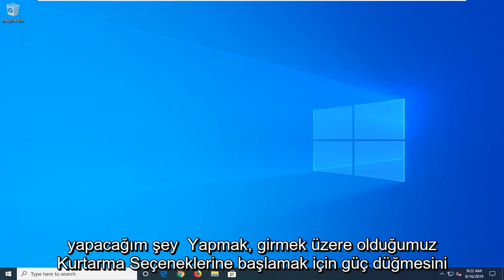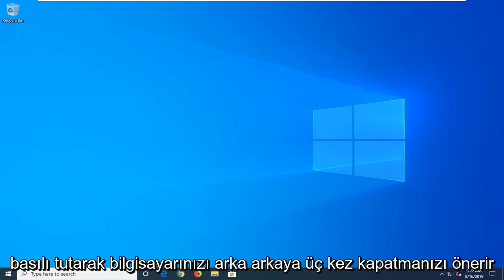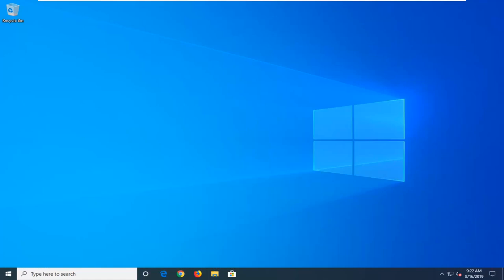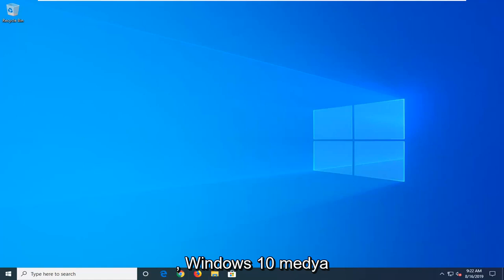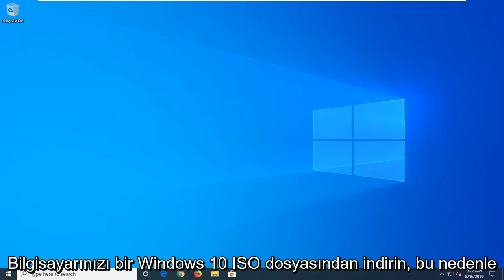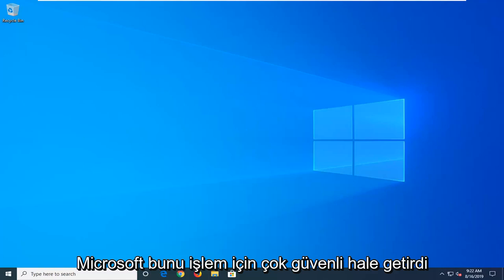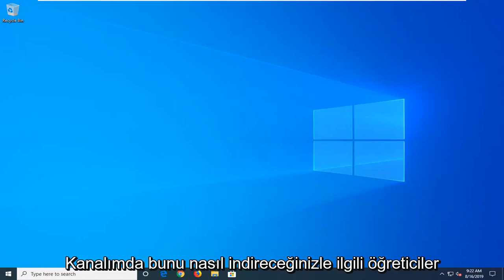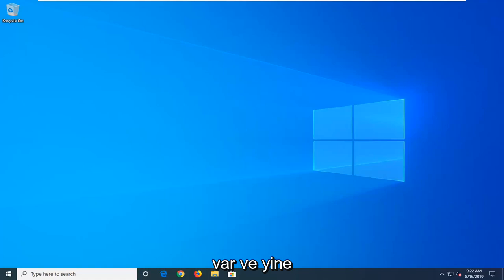first thing I would do is suggest powering off your computer three times in a row, holding down your power button to launch into the recovery options we're about to go into. And if that still doesn't work, you can try downloading the Windows 10 Media Creation Utility and boot your computer from a Windows 10 ISO file. So Microsoft has made it a very straightforward process. I have tutorials on my channel about how to download and install that.